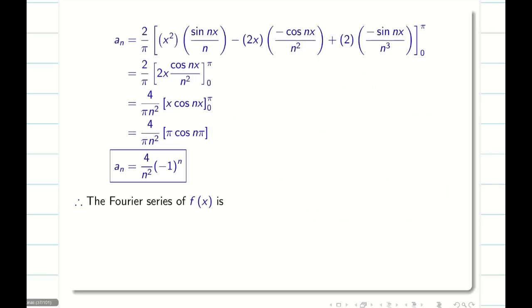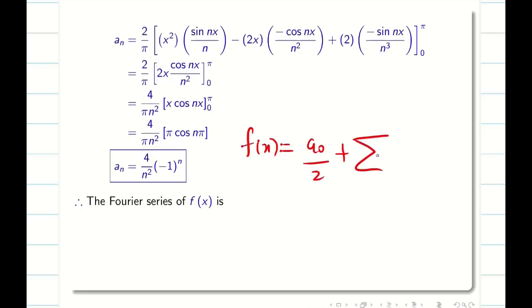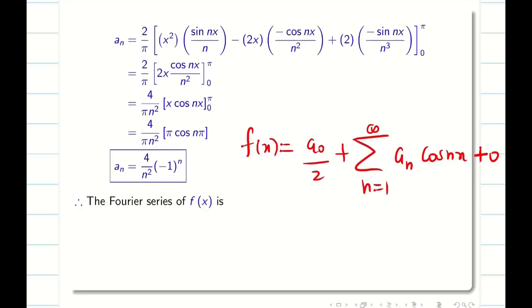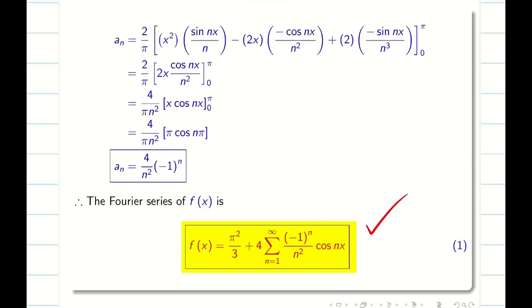Now write the Fourier series: f(x) = a₀/2 + summation n=1 to infinity of aₙ cos(nx). Since bₙ = 0, that term vanishes. Substituting a₀/2 = π²/3 and aₙ = 4(-1)ⁿ/n², we have x² = π²/3 + 4 Σ [(-1)ⁿ/n²] cos(nx). Call this Equation 1. The main problem is complete; the deductions still follow.